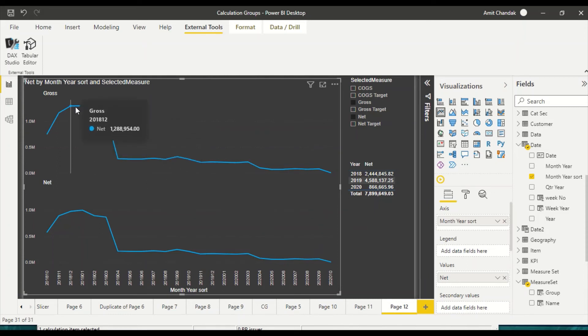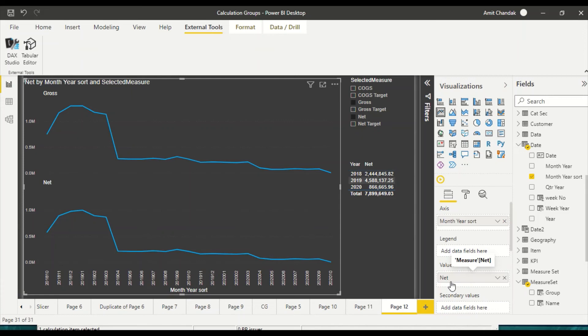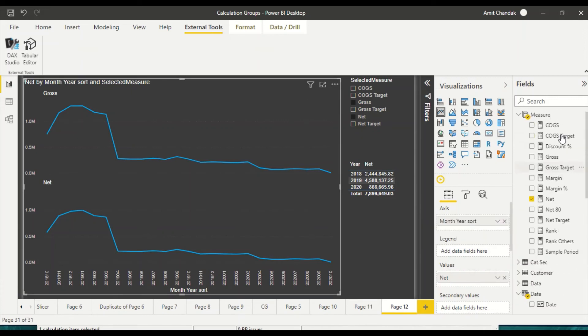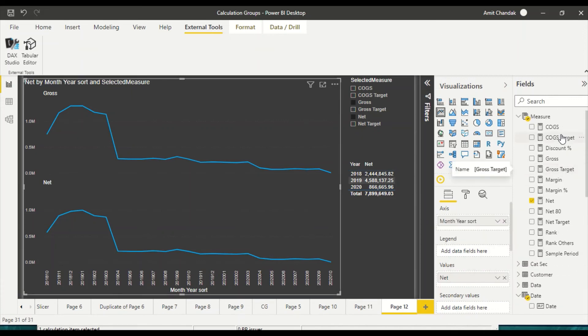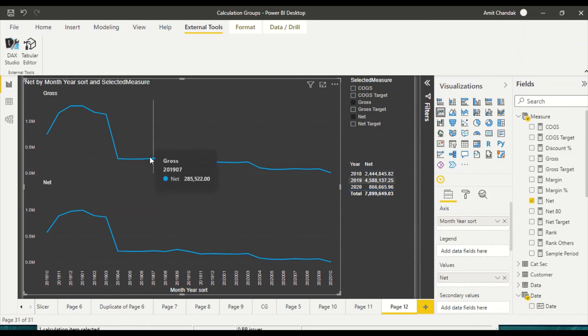But this is the gross and the title is gross - you can see the title is gross but it shows the value as net, and this one is net because this is the measure net which we have dragged. Now we need any measure out here. We are not limited to something so we can create a selected measure or something like that and then we can use that. So instead of net it will start showing the selected measure name or something like that.